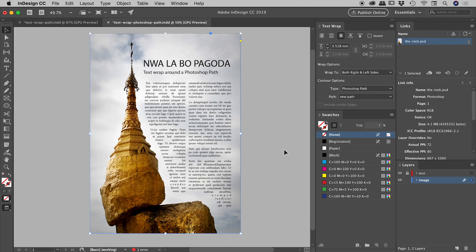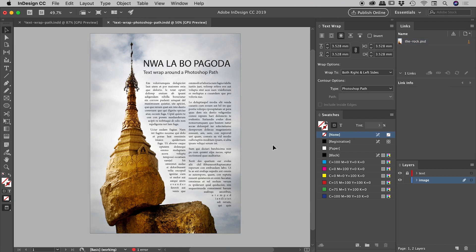So that's it guys. I hope that gives you some cool ideas about some design things that you can do. So that's our text wrapping inside of InDesign, using a Photoshop file, and then paths contained within that Photoshop file.